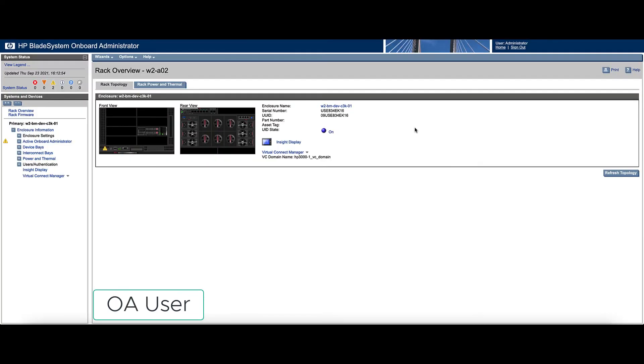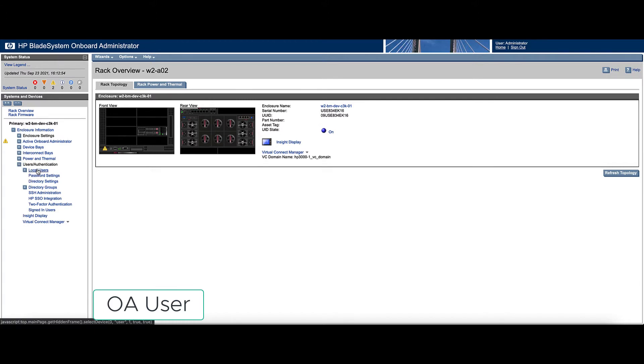For the OA, we'll log into the onboard administrator, users authentication, and then local users.